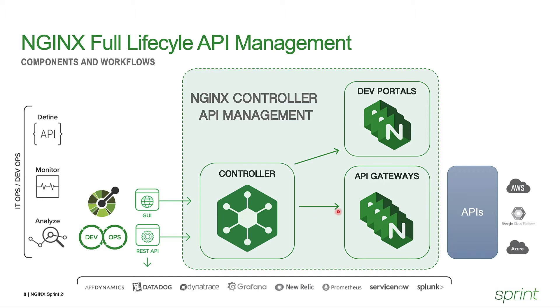Firstly, we publish it by configuring the API gateways as a reverse proxy to execute the runtime policies that we have for that API. And secondly, simultaneously, we also publish the API to the developer portal so that external clients can not only discover what APIs are available, but they can also see the reference documentation for how to consume those APIs.